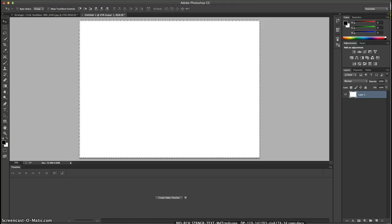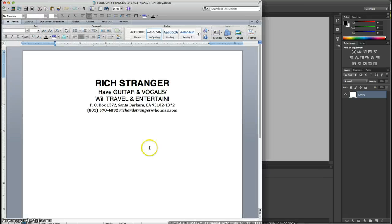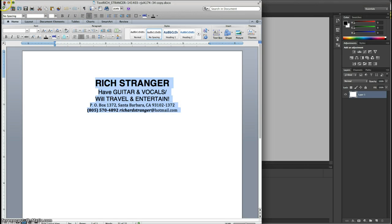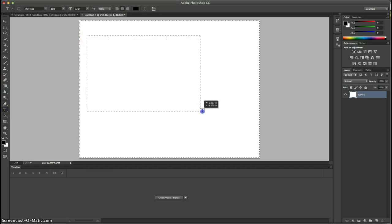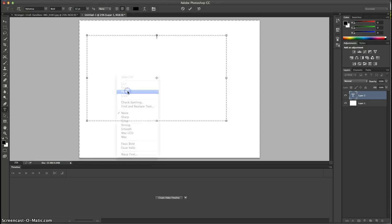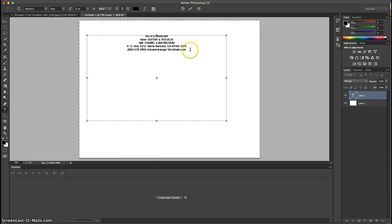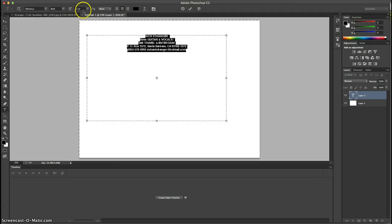Make sure we don't preserve the transparency this time so it will fill with white. I've already prepared the text we're going to use — it's in a Word document. I copy it, close the document, go back to the text tool, draw a text box, and paste it in. It's only 12pt, so let's increase it — up to about 34.